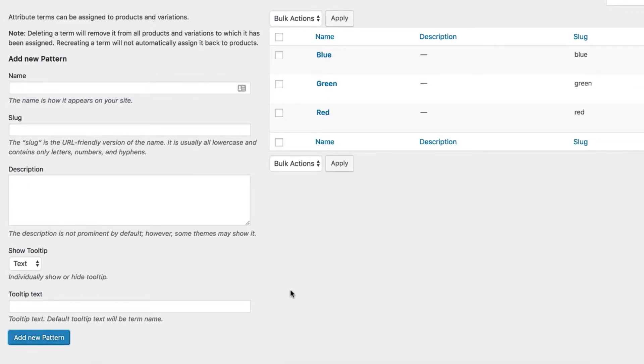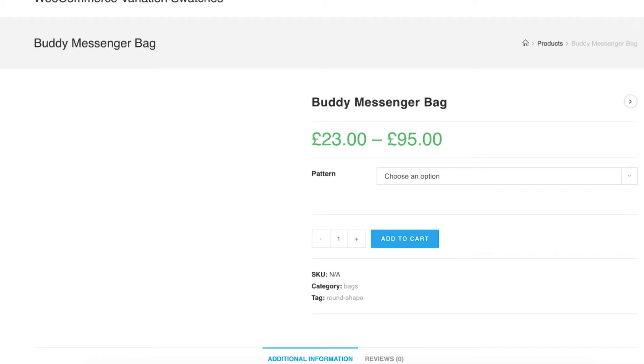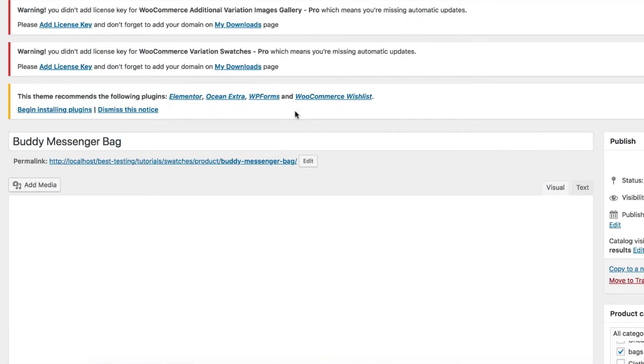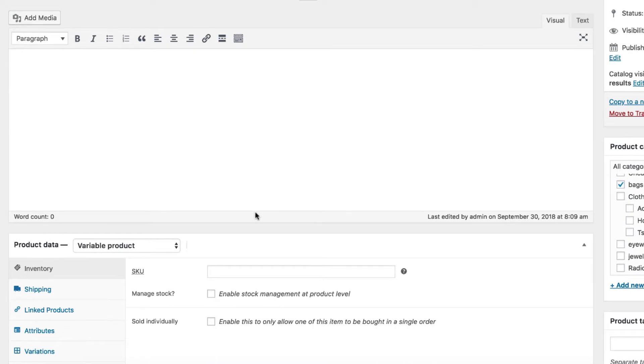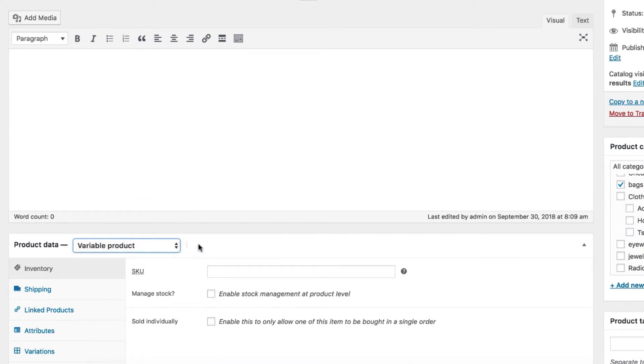After creating global attribute and variations, you can assign them to any number of variable products easily. For demonstration purposes, I have chosen a product. Make sure the product you select has Variable Product selected from the product data dropdown.